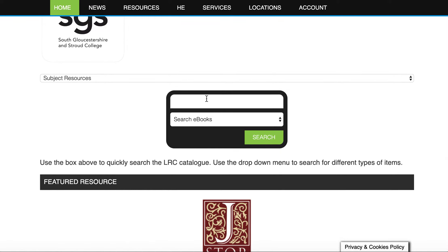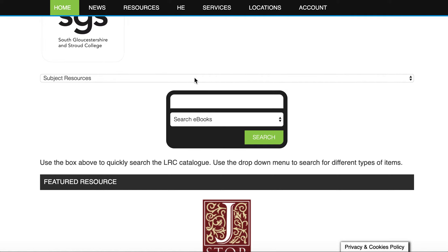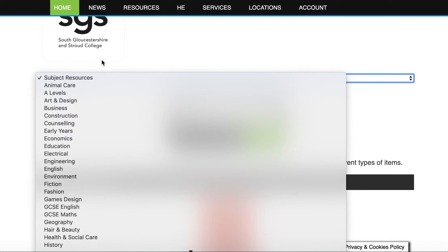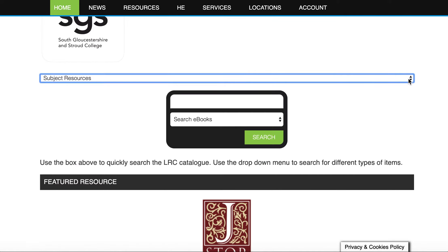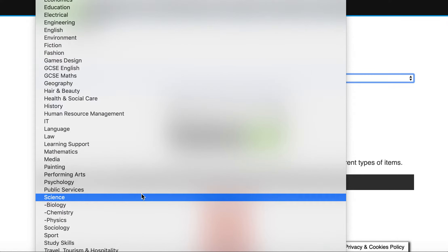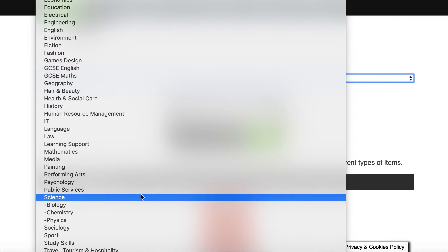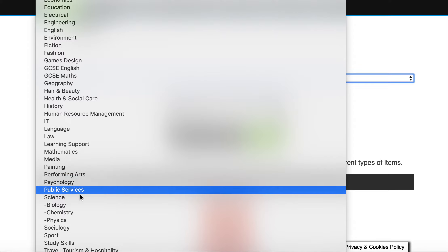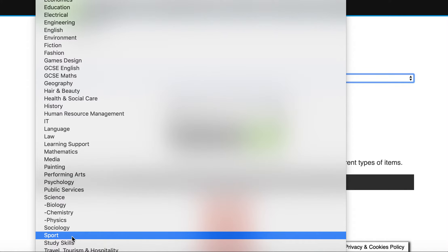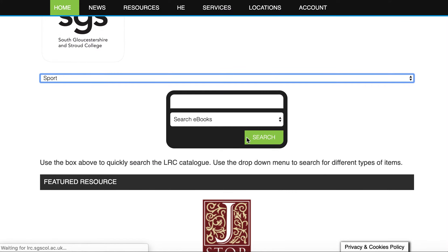Now to save us typing in the subject matter, you can select the subject from this little drop down. We're the Sport and Public Services Department so we can either select Public Services or Sport, and it will take you to a page giving you a list of ebooks available on the LRC.